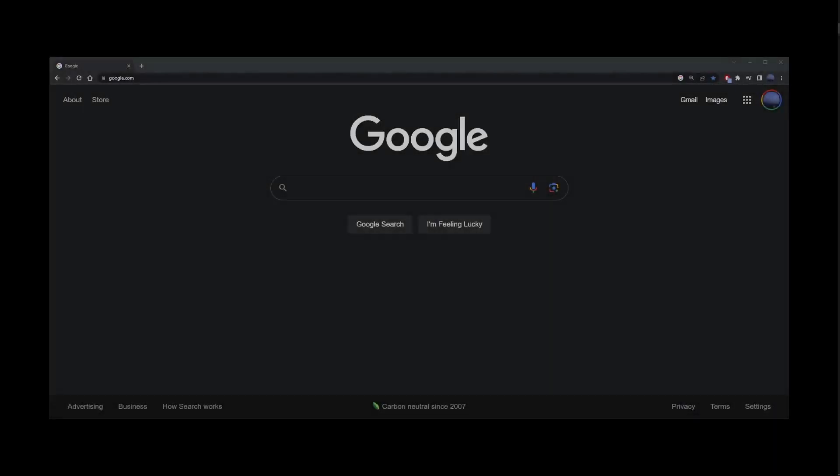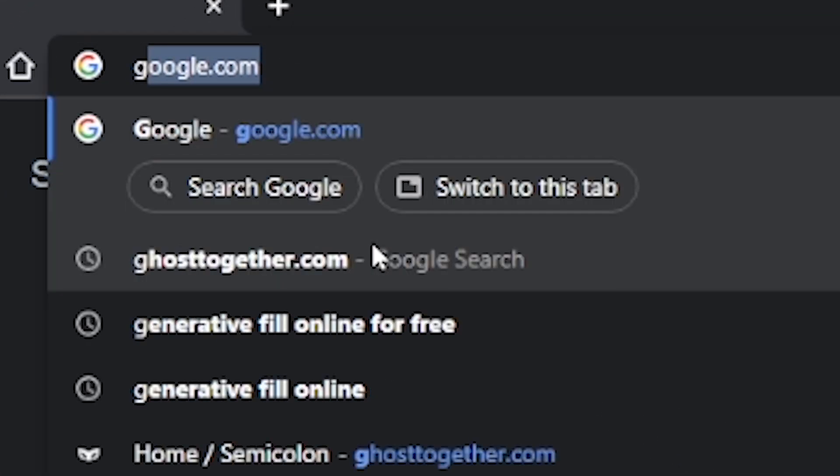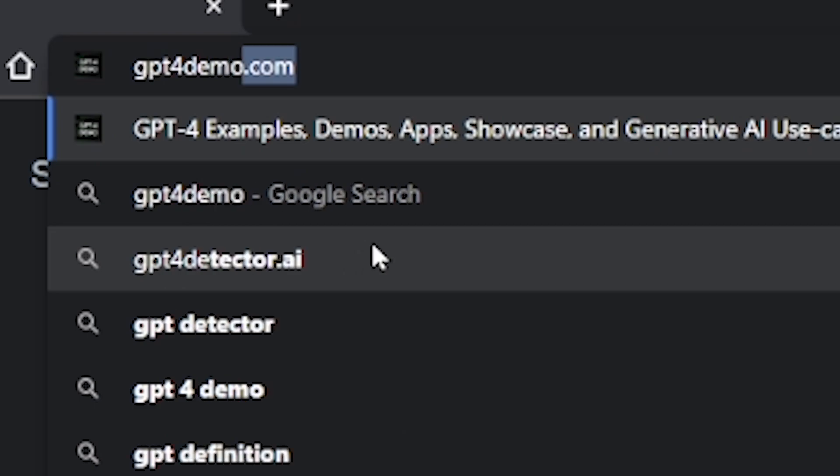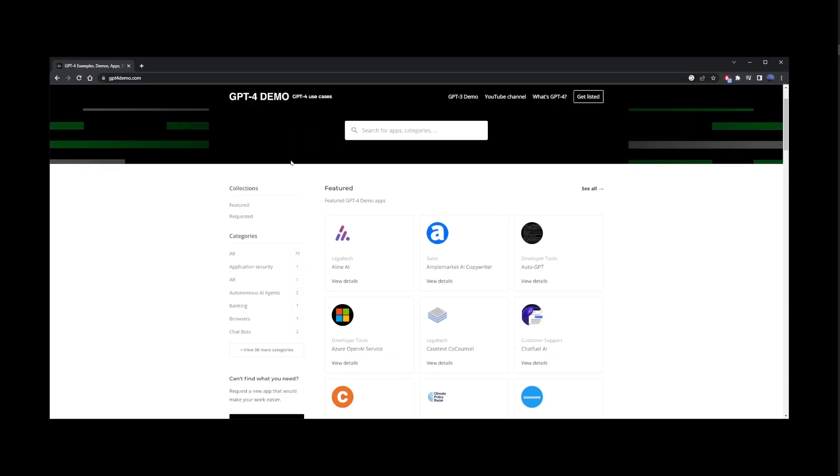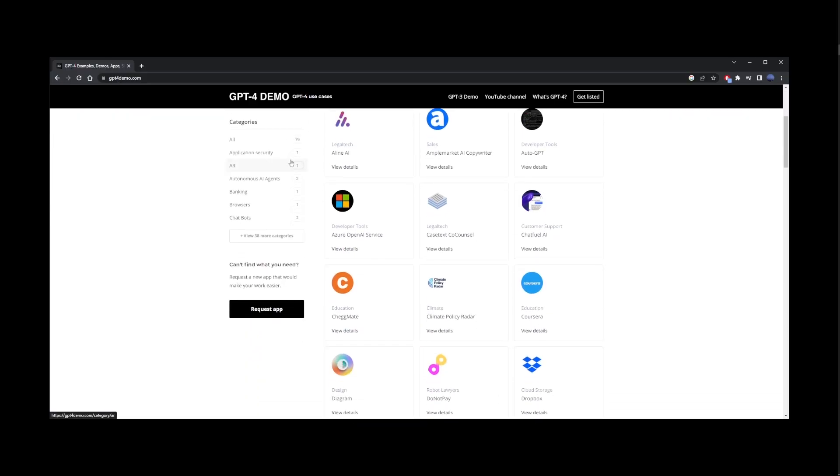The next place where you can use ChatGPT4 for free is a website called gpt4demo.com. Here they have different websites and applications that use GPT4, some of which will allow you to use GPT4 for free.